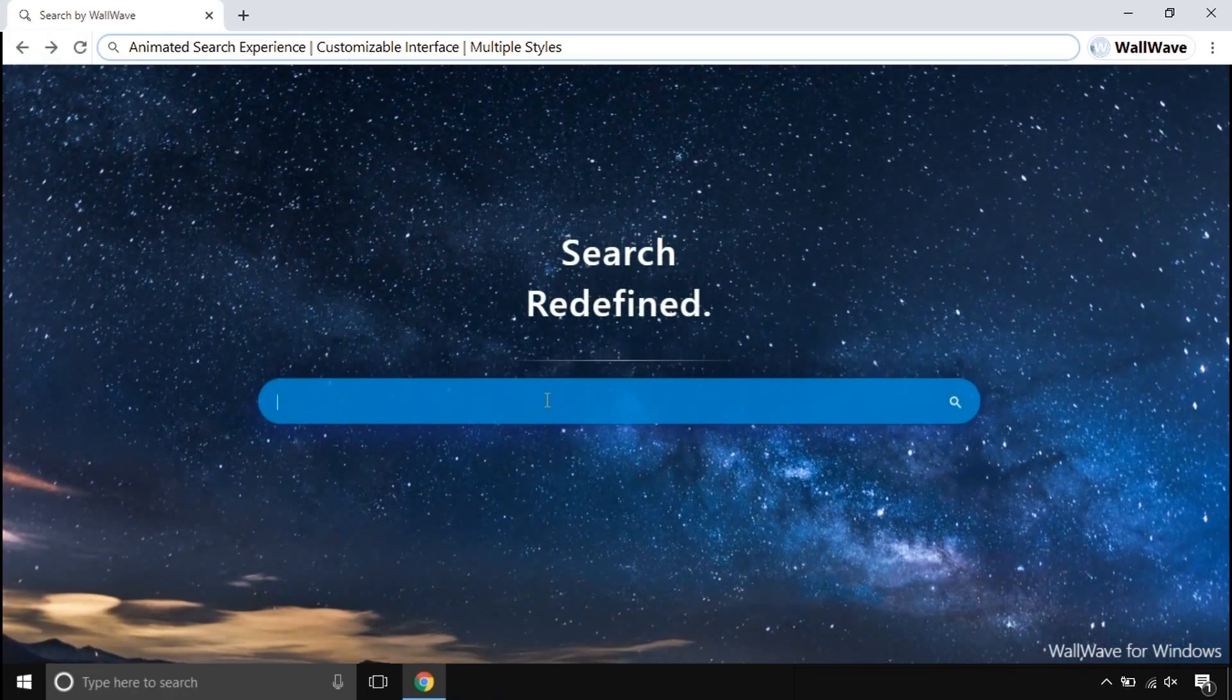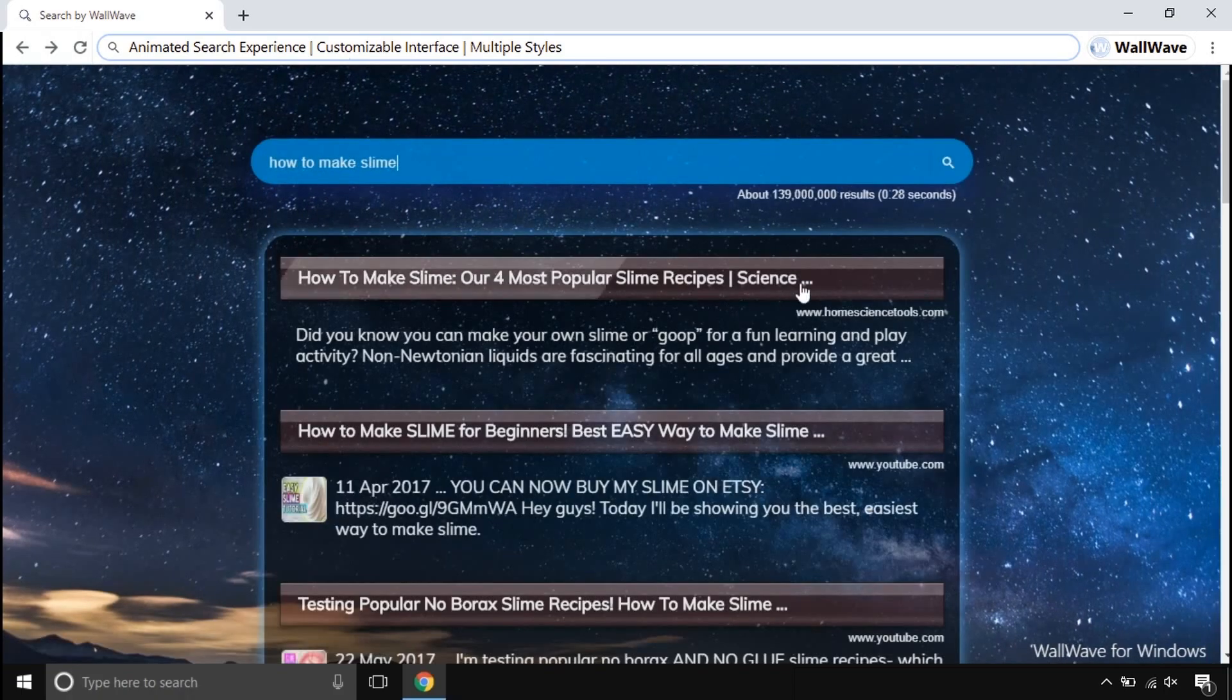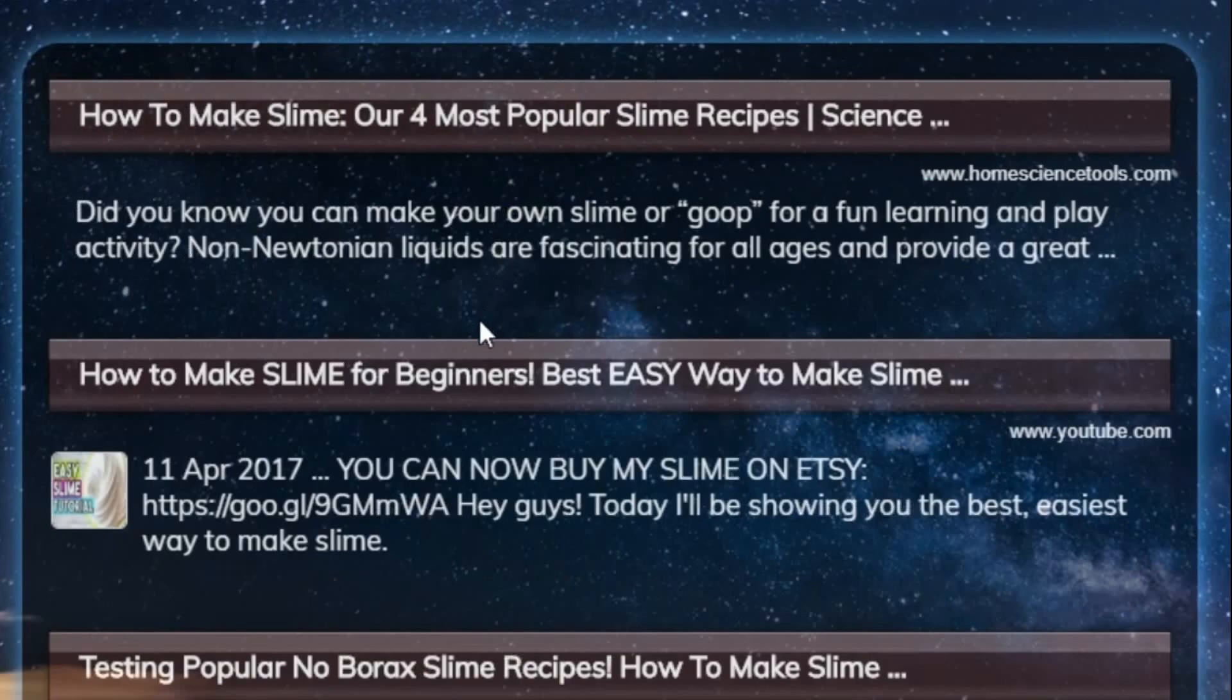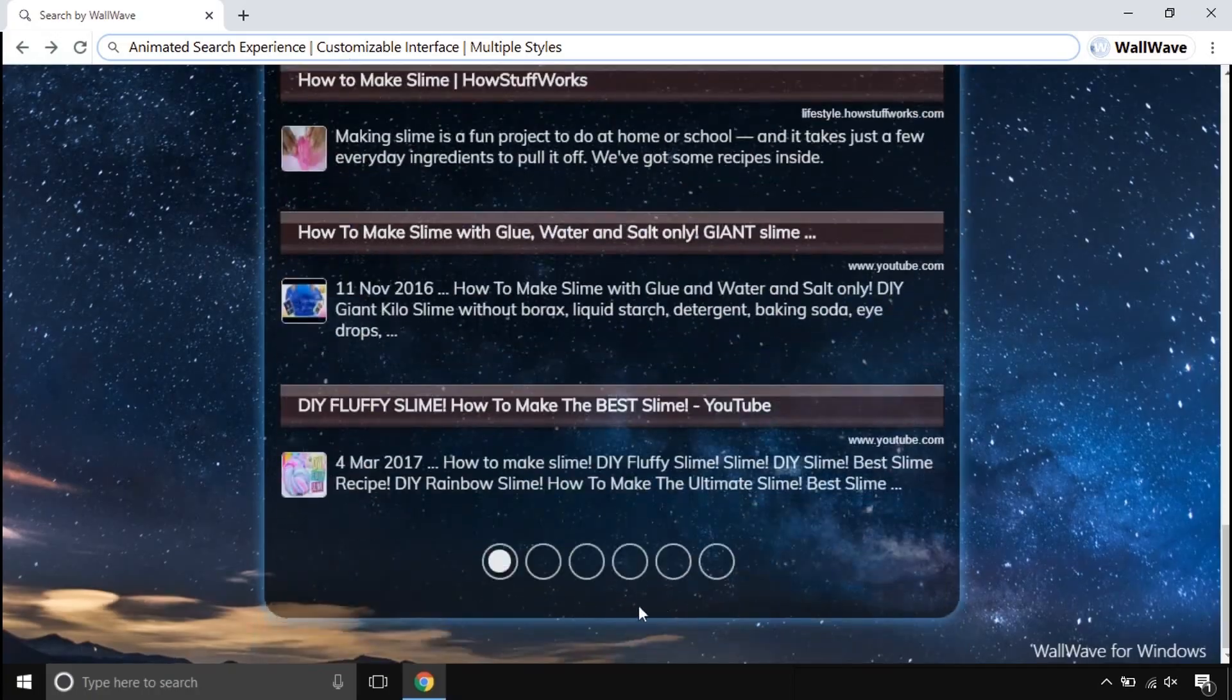This comes with a beautiful animated search engine. This search engine is made to make your searches smoother and attractive, unlike other traditional search engines.